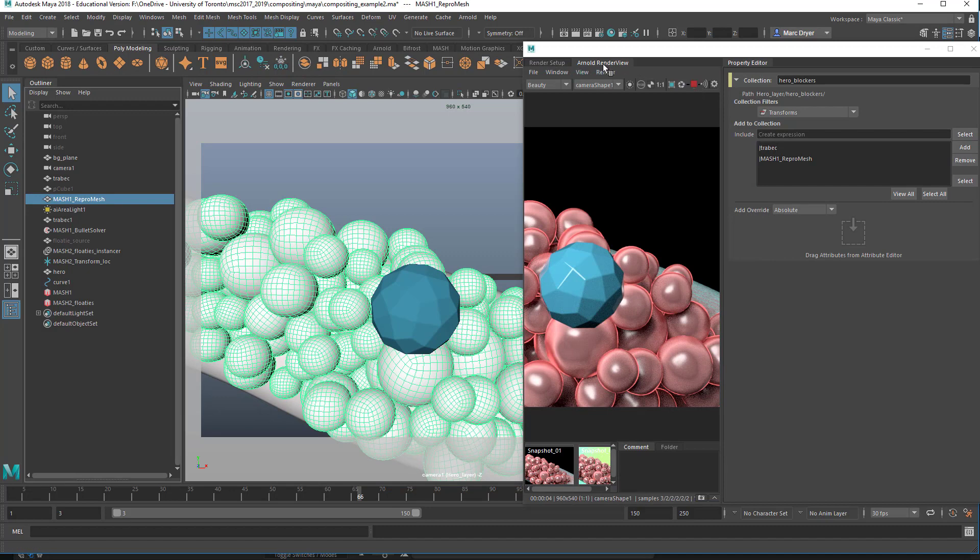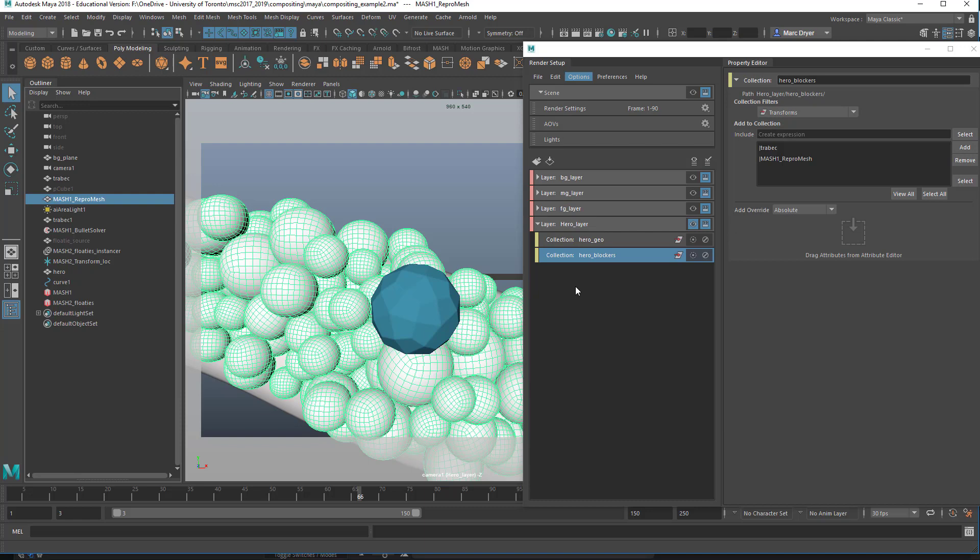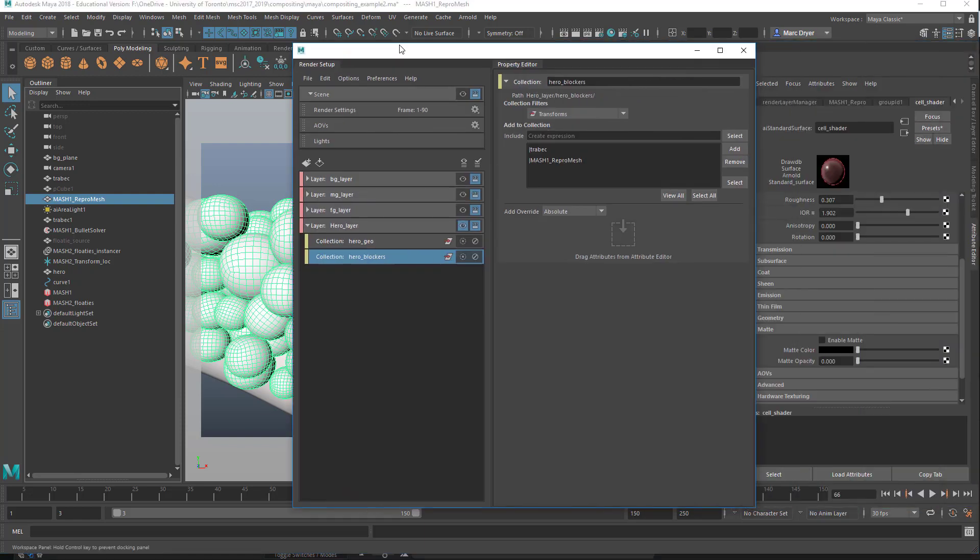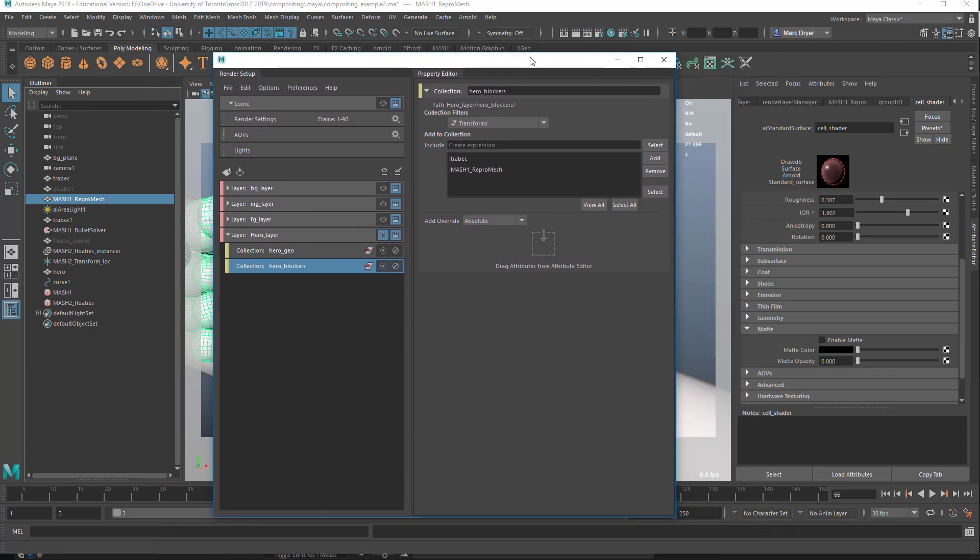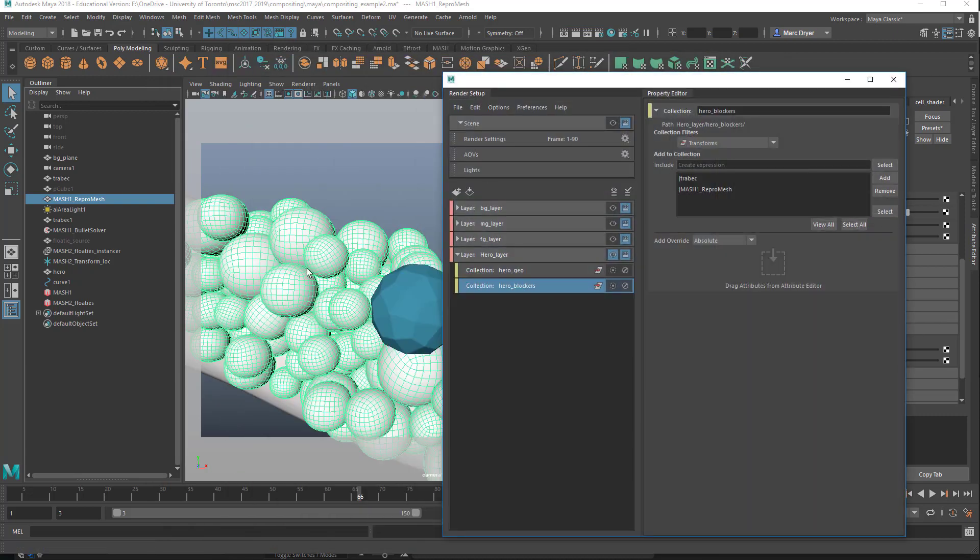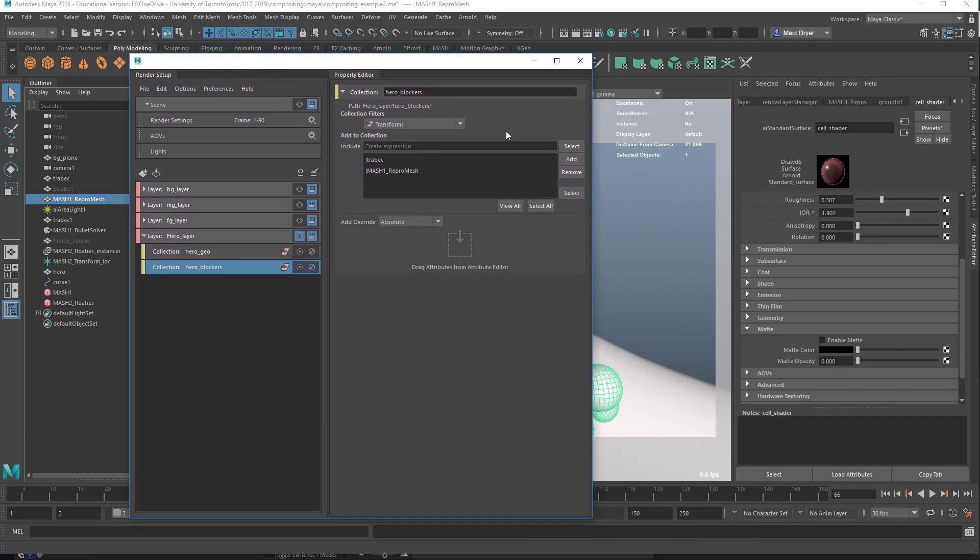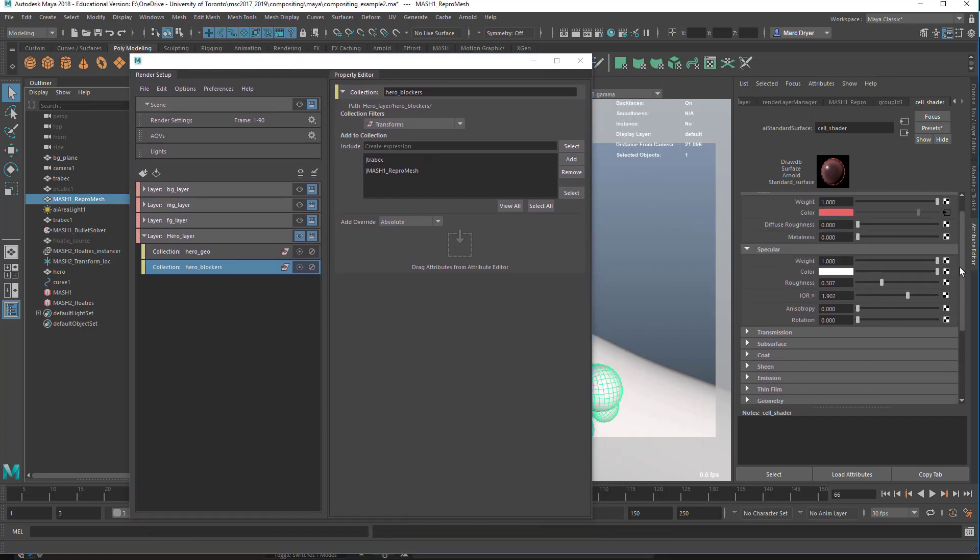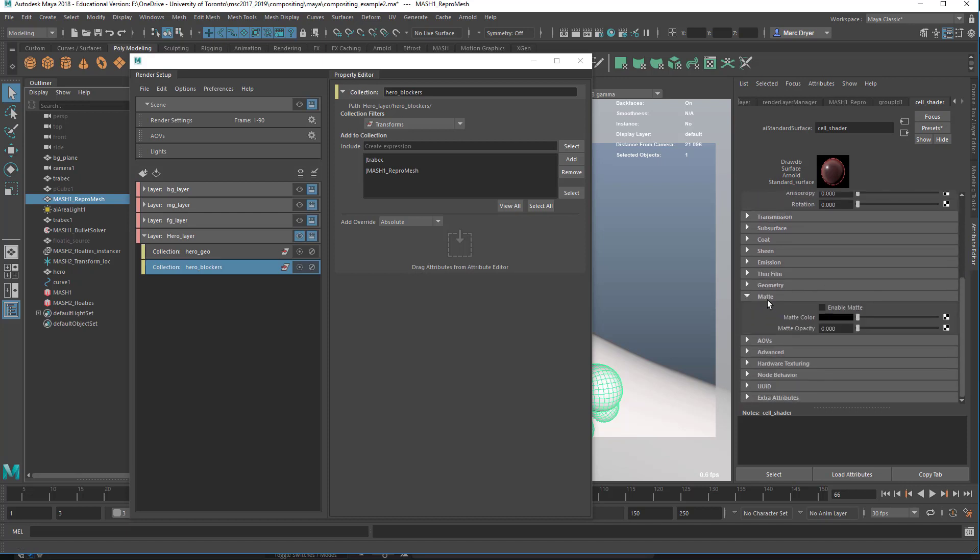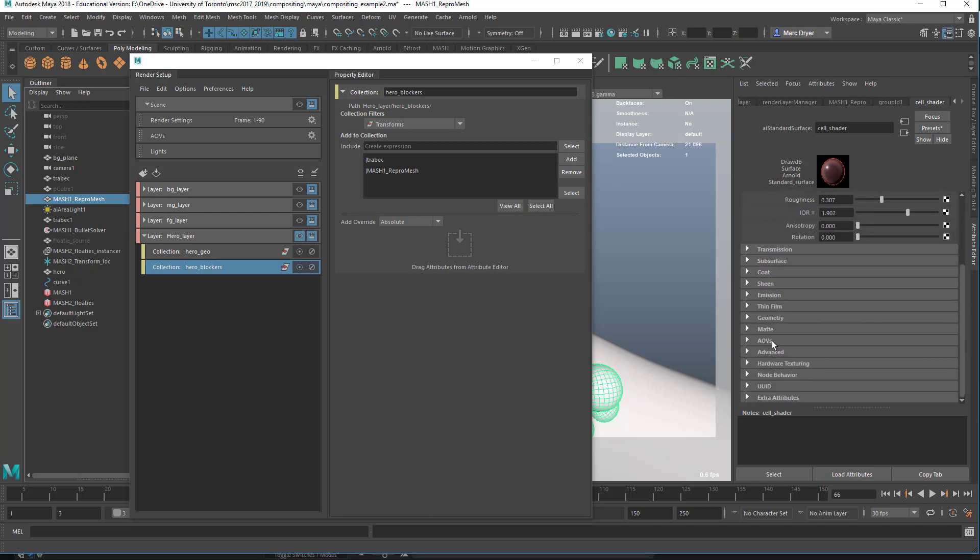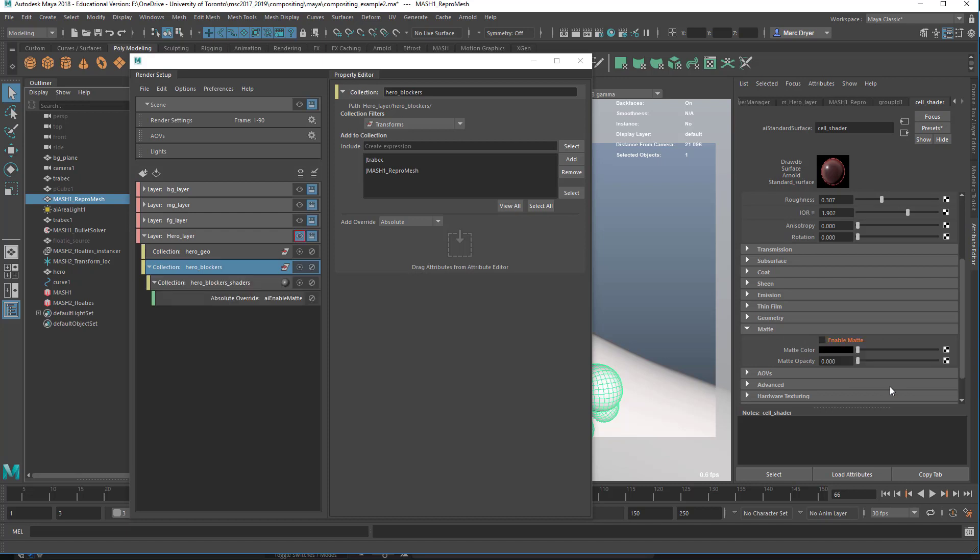Actually, I don't have the background layer in here, which should be casting a green cast on here. We'll add that in a minute. Let's look at setting up the matte. So on the hero blockers collection, I am going to find the cell shader. So that is the shader on these foreground cells here. Since I'm using the Arnold renderer, I'm using the AI standard surface. And down here, there is a set of attributes under this matte menu item. We can enable matte, which just means that the object won't render because it won't have an alpha channel. If I right-click on this and say create absolute override, you can see it's added here, and I can turn that on.